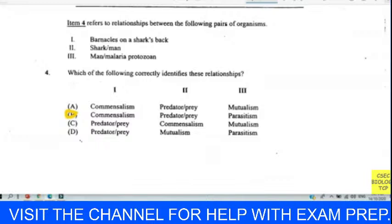For question seven: which organelle is the site of aerobic respiration? That textbook answer is the mitochondrion. Question eight refers to a diagram of a typical plant cell — which labelled part is not found in an animal cell? That is number two, the chloroplast. Number one is the mitochondria, but number two is the chloroplast, which is not found in an animal cell.